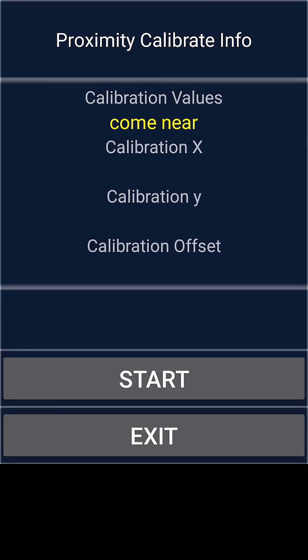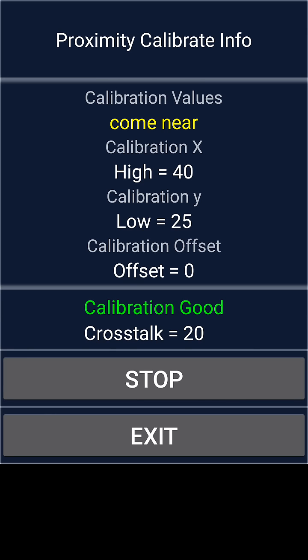What you need to do is press on Start. Once you press on Start, it will list the calibration parameters. Once it is populated, you press on Stop and then Exit.